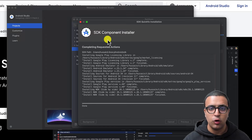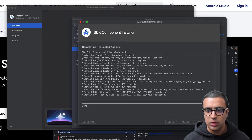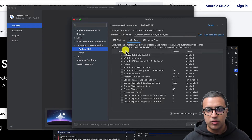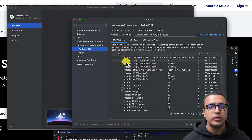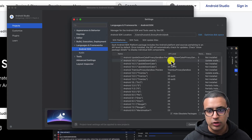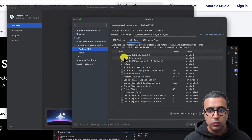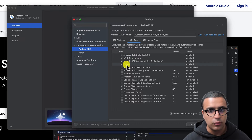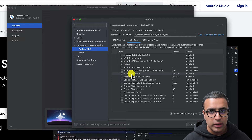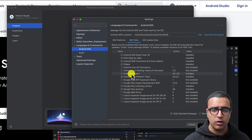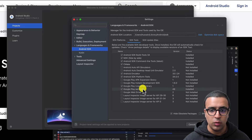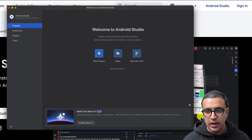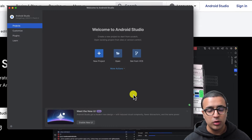Now that Android Studio is done installing all of the things we mentioned, click on Finish. Just make sure that for SDK Platforms you've installed at least one — in this case we're installing API level 34. On the SDK Tools side, you've downloaded the Android SDK NDK, Android SDK Command-line Tools, CMake, Android Emulator, Android SDK Platform-Tools, Google Play Licensing Library, and Google Play Services. Press OK and that's pretty much all you had to do.